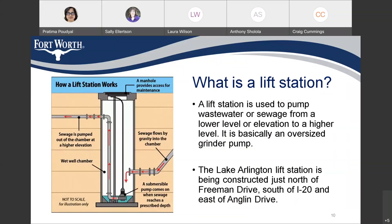What is a lift station? A lift station is a large-sized pump station where the sewer is generally lifted from the lower elevation to the higher elevation. It is basically an oversized grinder pump. I mentioned the Lake Arlington lift station — it is under construction, and it is just north of Freeman Drive, south of I-20, and east of Anglin Drive, and Part 1 of this project is going to end at this lift station.